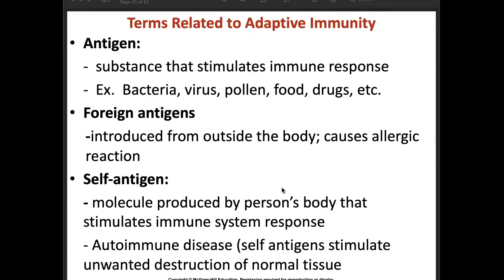An antigen is a substance that stimulates immune response — examples include bacteria, viruses, pollen, food, drugs, and others. Foreign antigens are introduced from outside the body and can cause allergic reactions. Self-antigens are molecules produced by a person's own body that stimulate immune system response — an example is autoimmune disease, where self-antigens stimulate unwanted destruction of normal tissue.